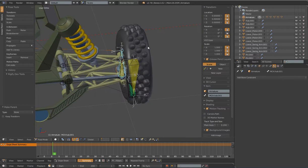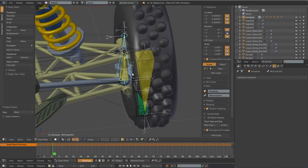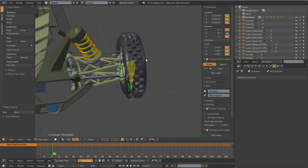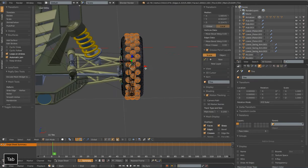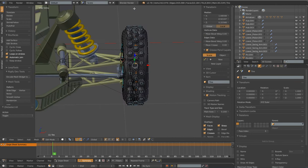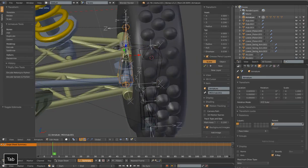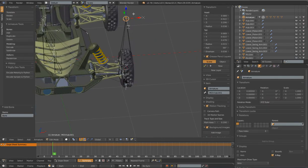Next up, let's add a bone for our tire. Our tire needs to be parented to our hub bone so when we steer back and forth, but it also needs to be able to rotate around. So we'll go into edit mode, go to vertex select, and with Alt I'm going to select the center ring that goes all the way around - Shift-S, cursor to selected. Then I can go back to my armature in edit mode, Shift-A, and add a new bone here.